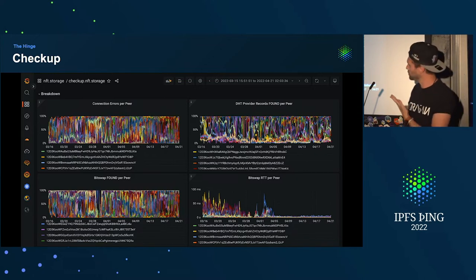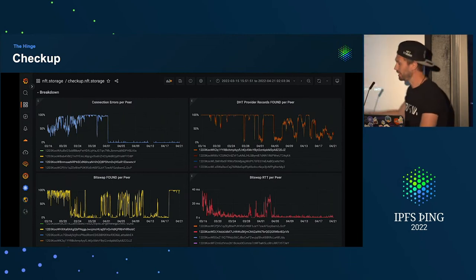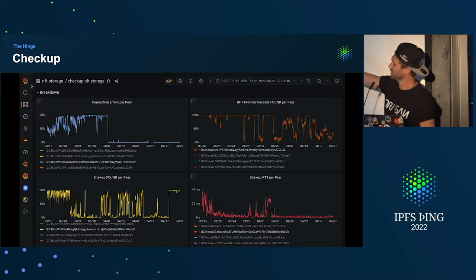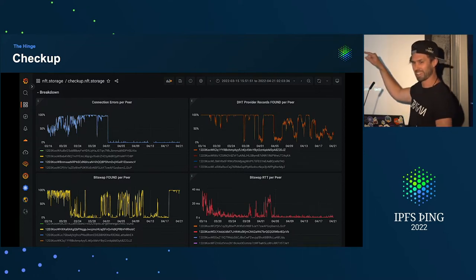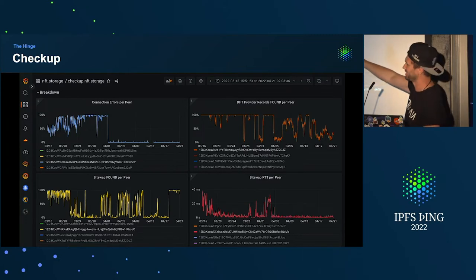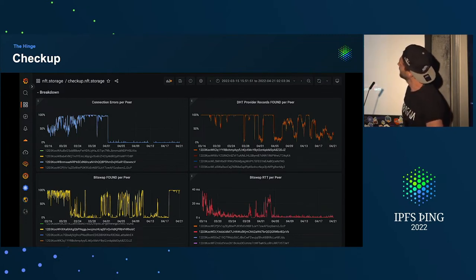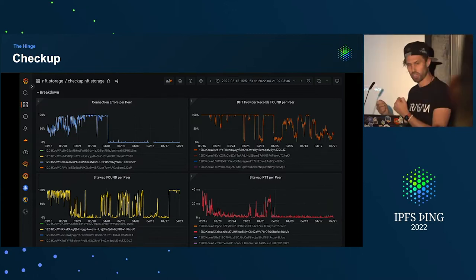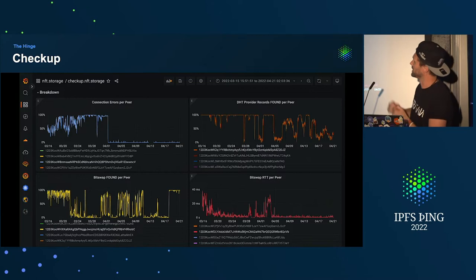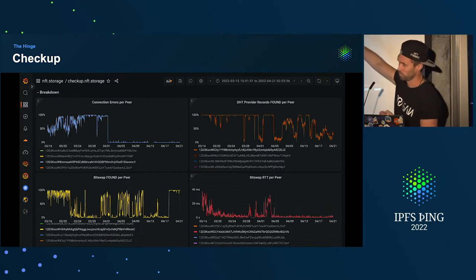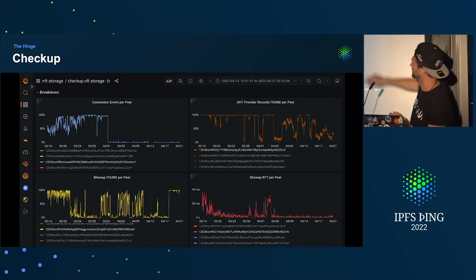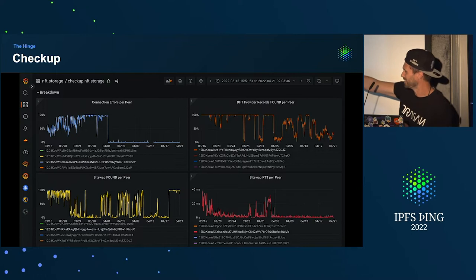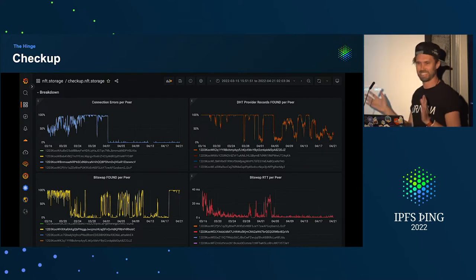This becomes more useful when you actually filter by a particular peer. This top left one was having a really bad time on connections, maybe got restarted, and then you can see it's doing a lot better. This one — we were finding provider records for most CIDs we checked, and then it started to have a bad time. BitSwap found this one was doing okay, had a really bad time, and then maybe got restarted again.